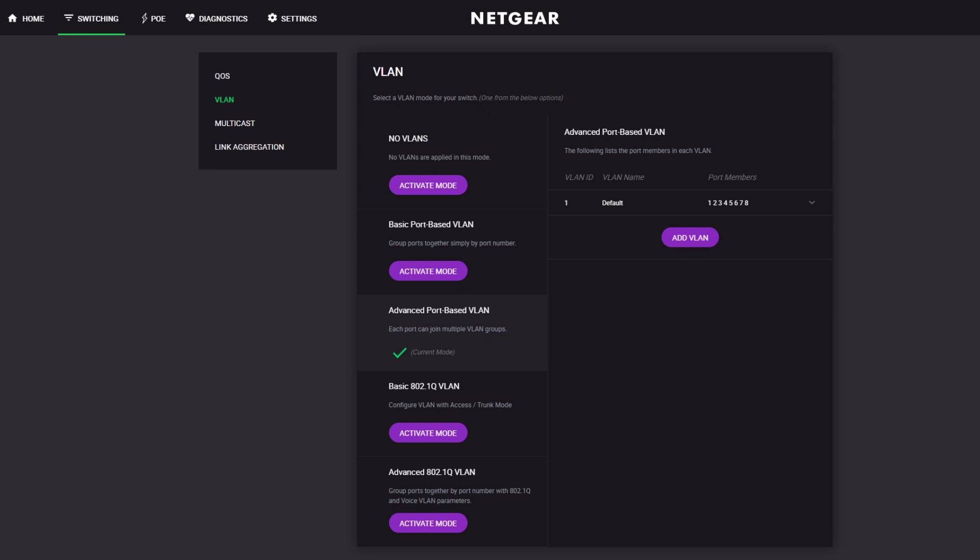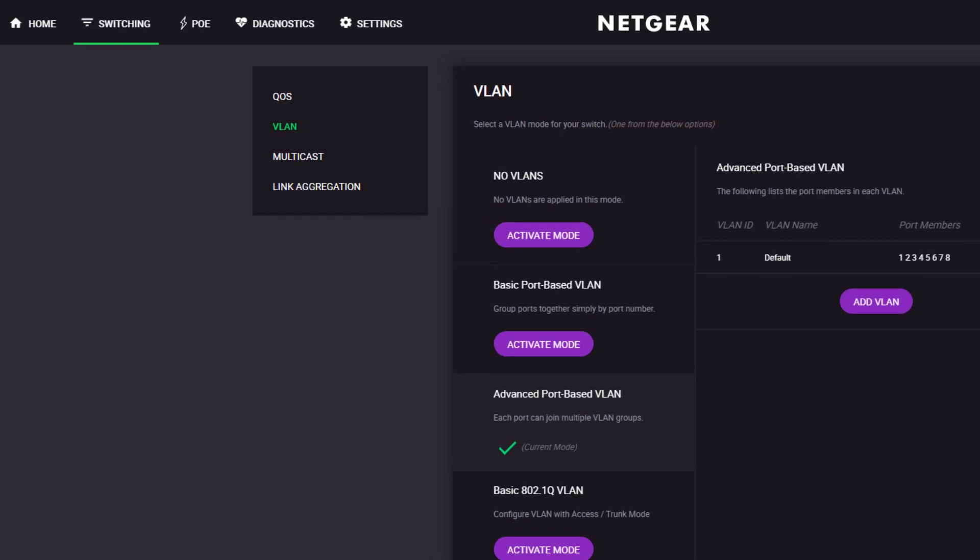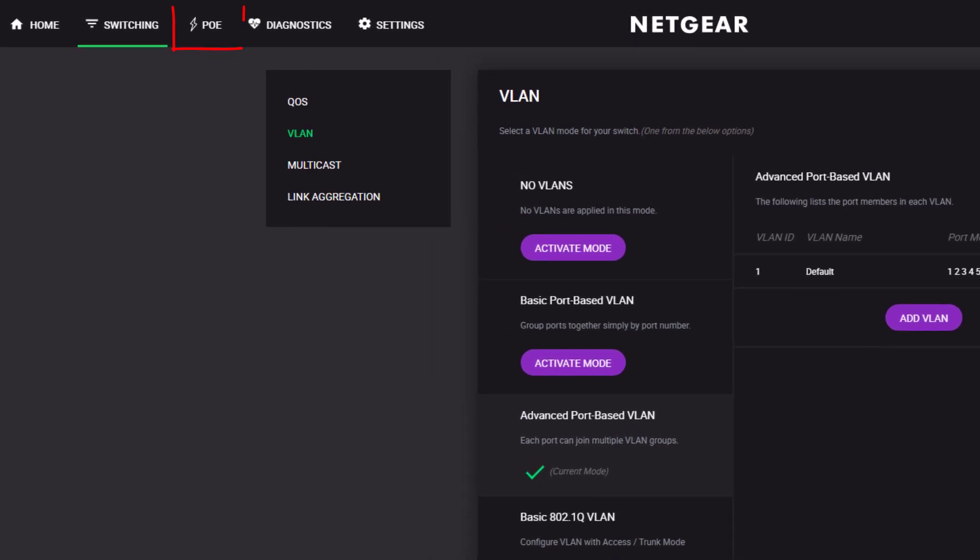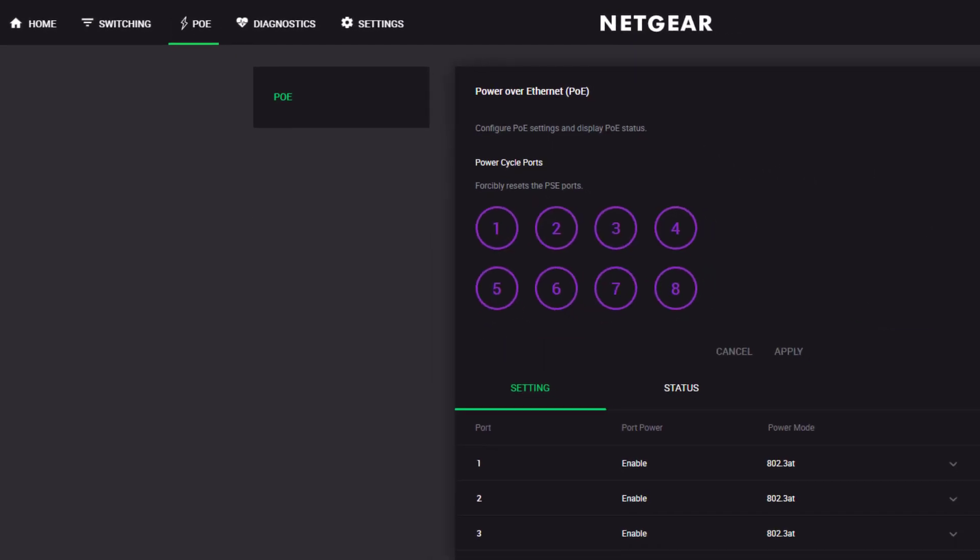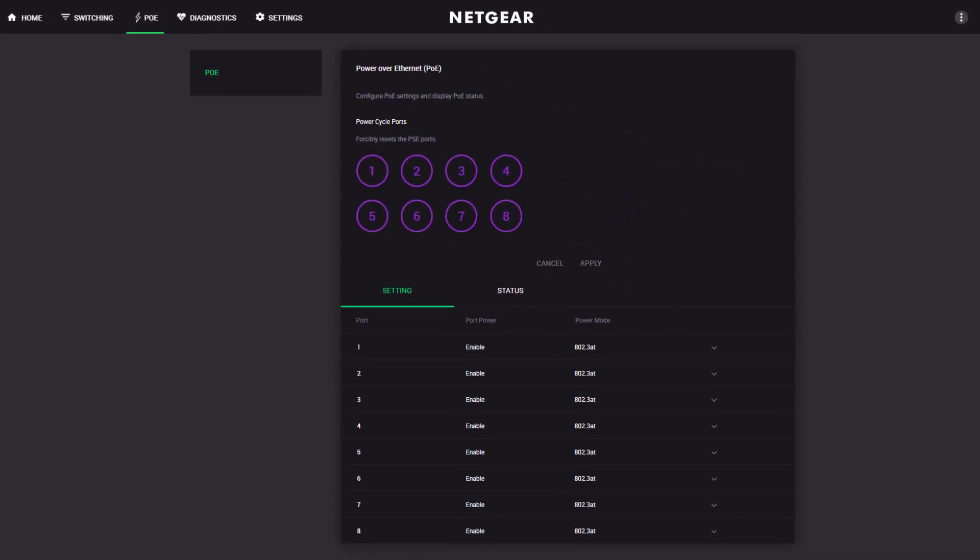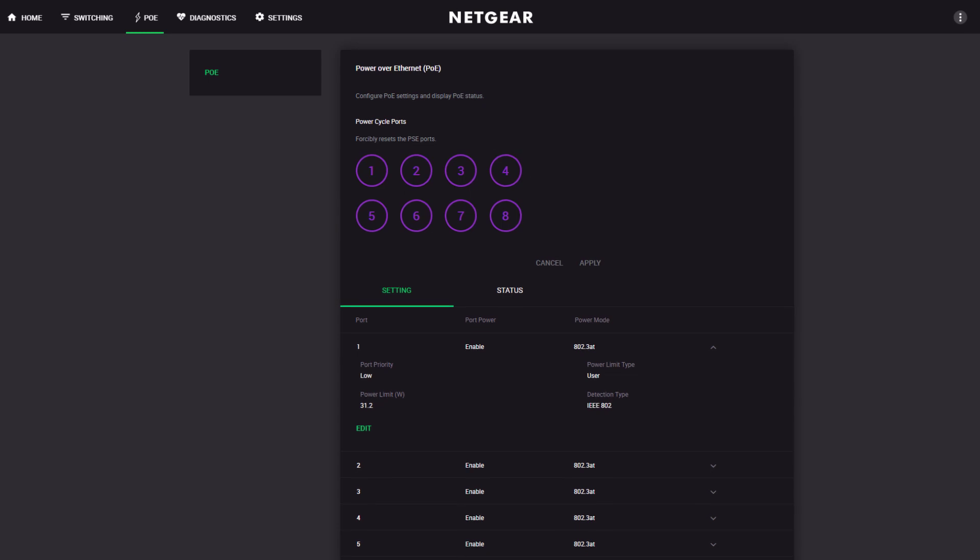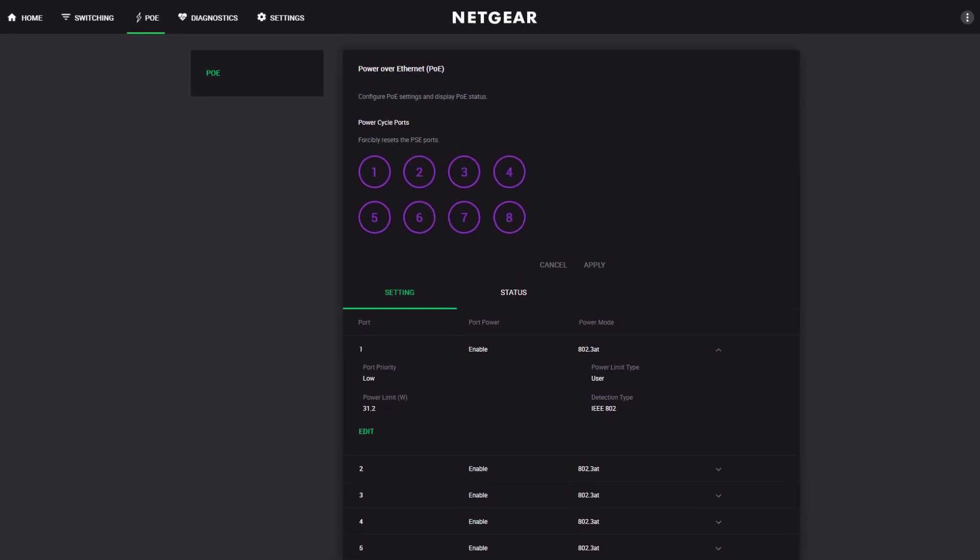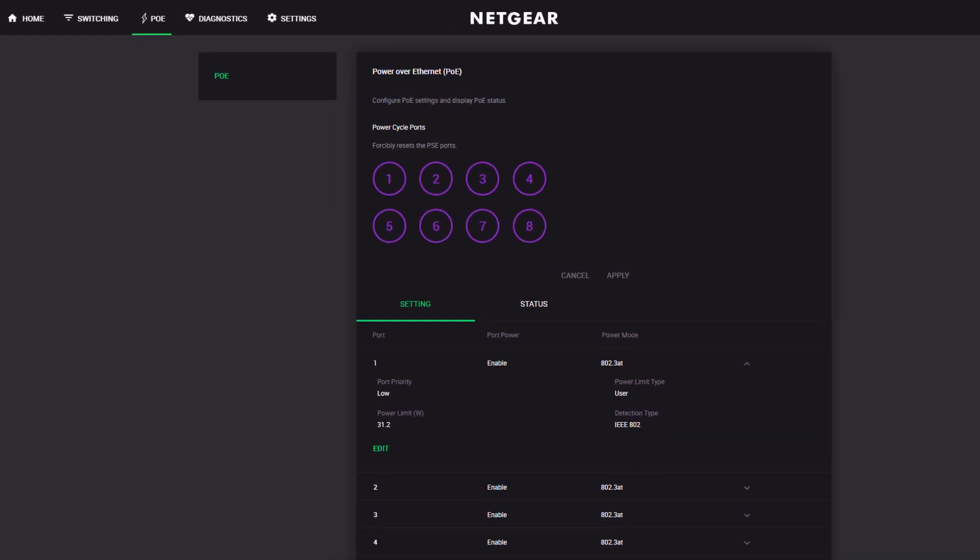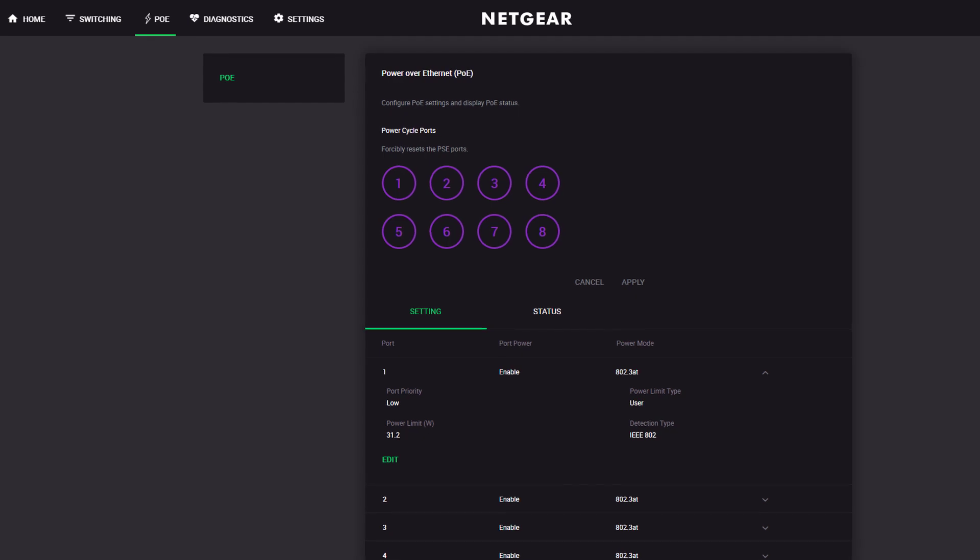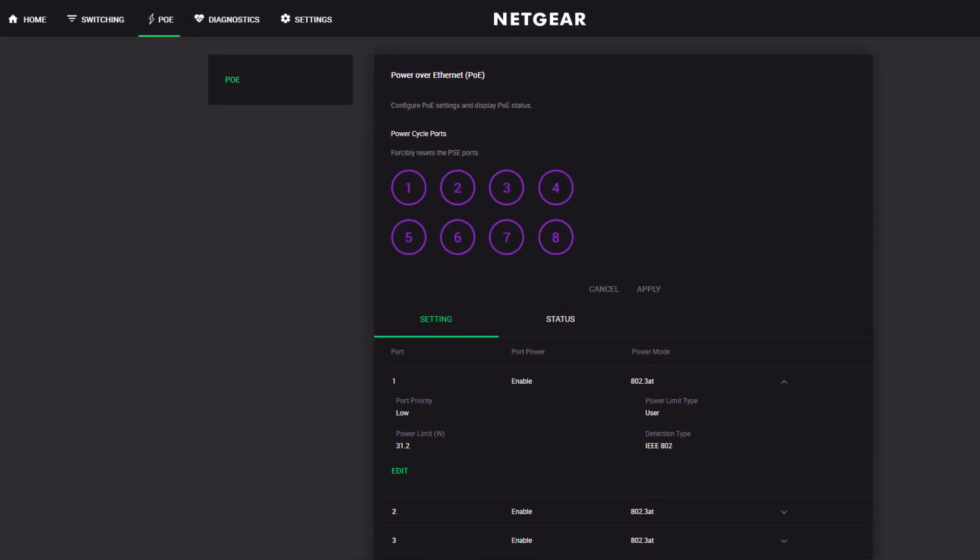One of the other sections that really benefits from the redesign is the Power over Ethernet or PoE page. Right away, you can see the status of those ports that support PoE and can simply reset a port by clicking the port number. That means you can reset a remotely powered device very quickly and most likely get that device back online in a matter of seconds.